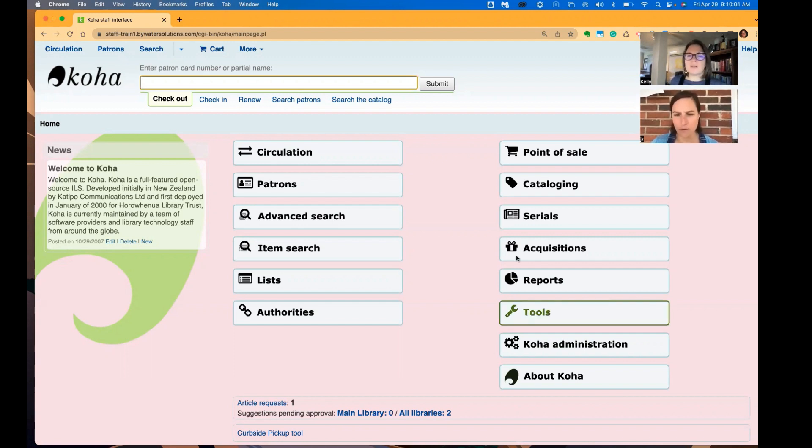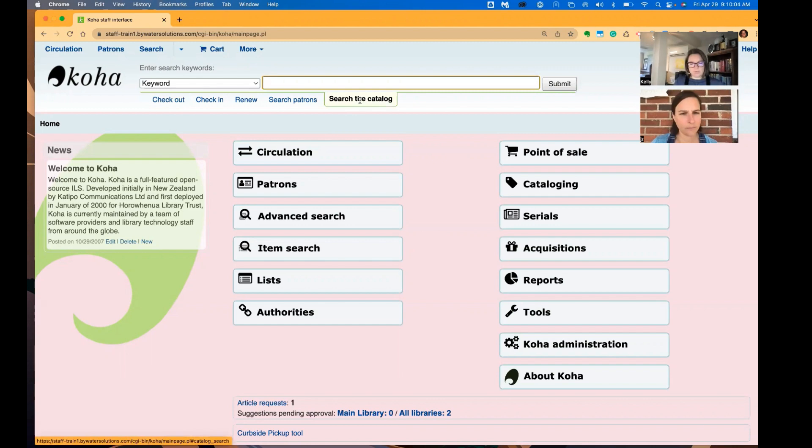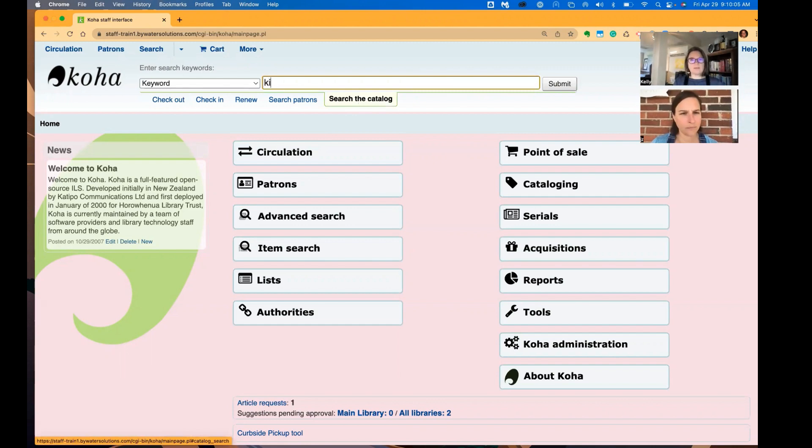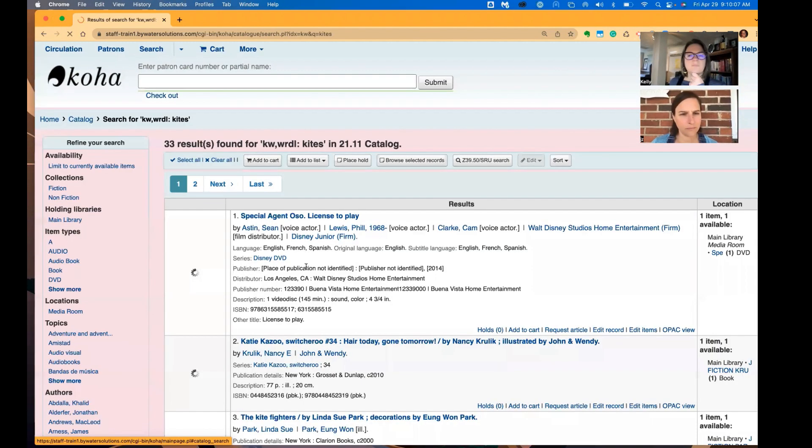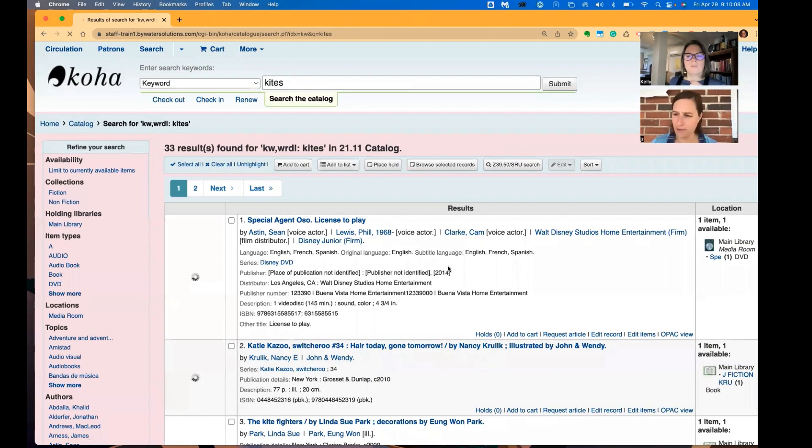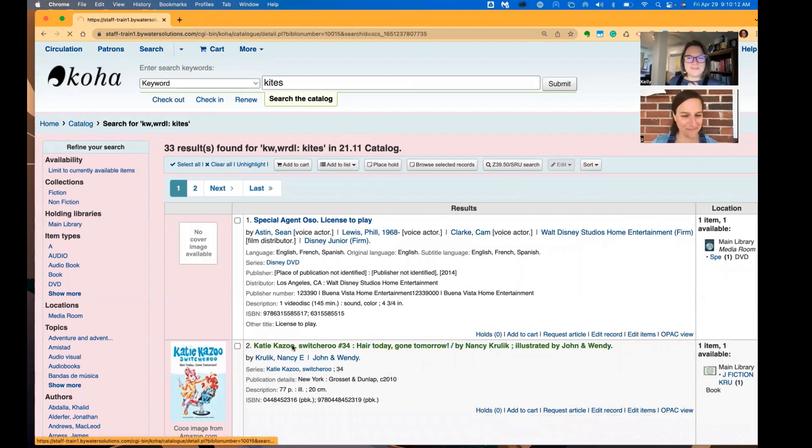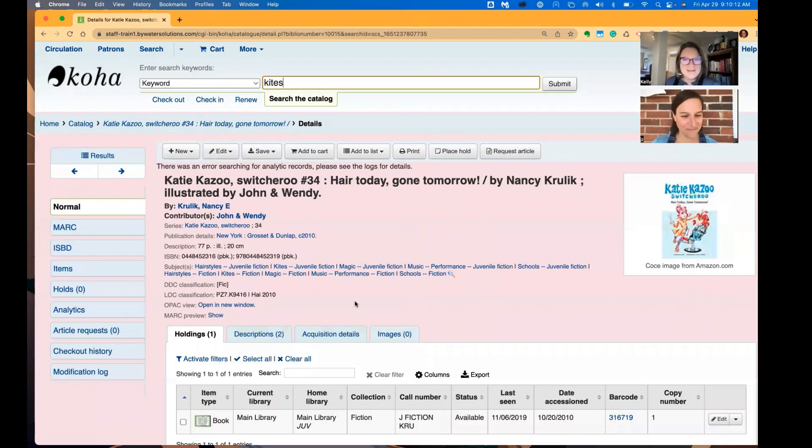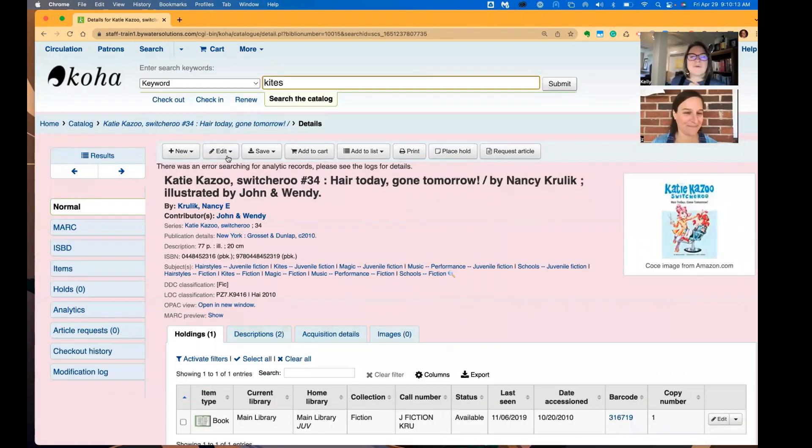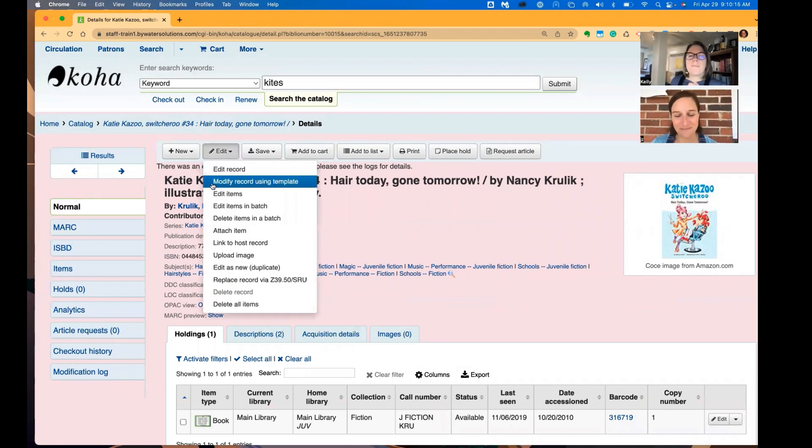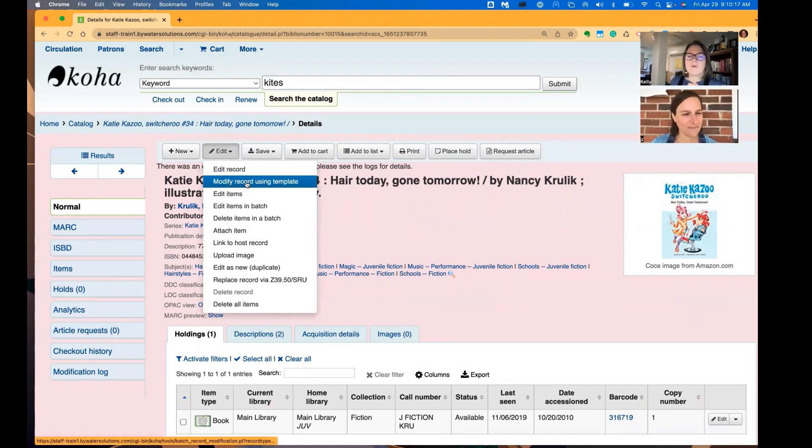This new feature will allow you to search your catalog. Let's see if there's anything about kites. Let me go to this one. And from here, I can modify record using the template.